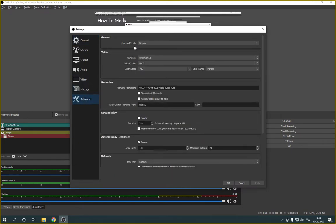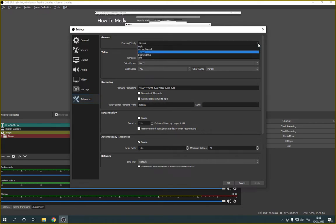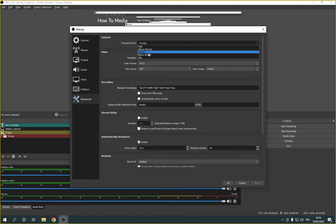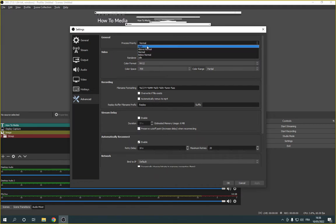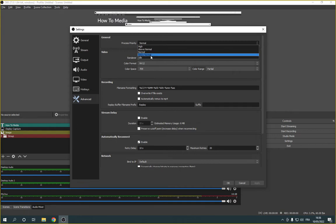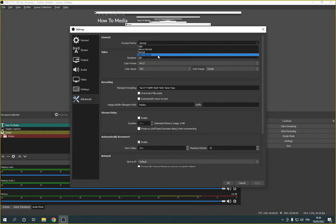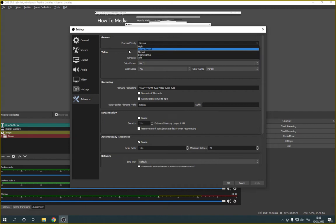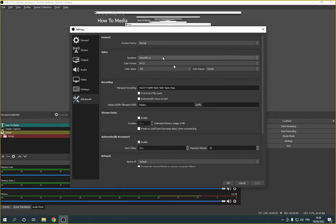You will find the process priority right here. Go here, click on here and choose any of these options. You have High, Above Normal, Normal, Below Normal, and Idle. Choose the one that's good for you and then click Apply and OK.